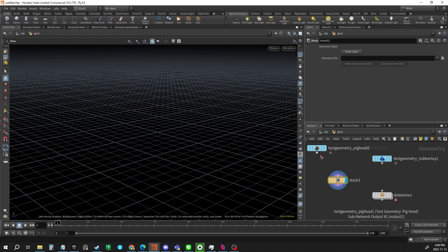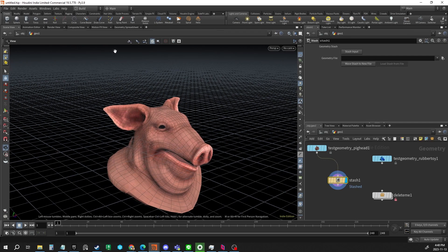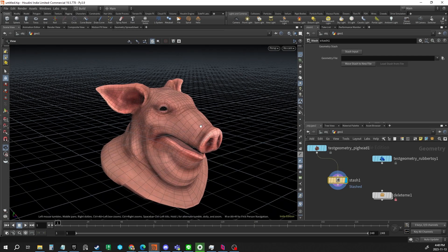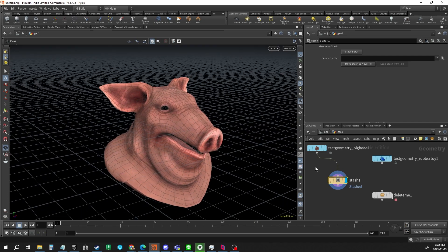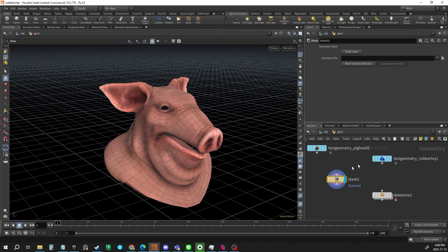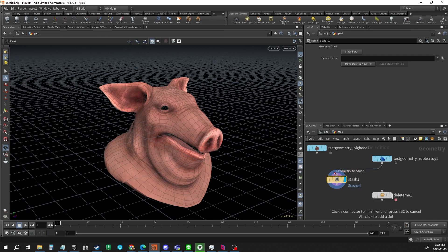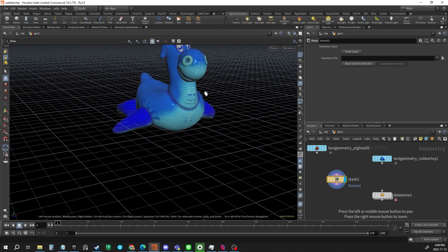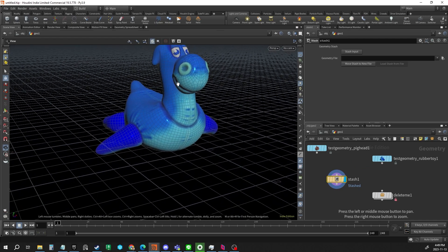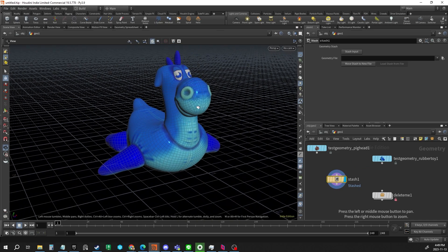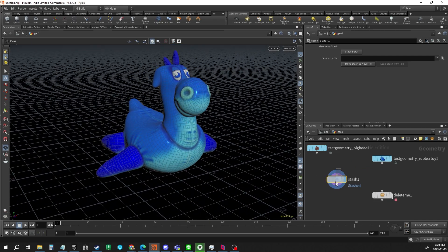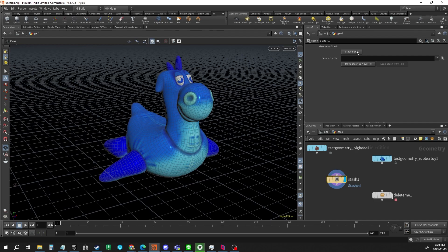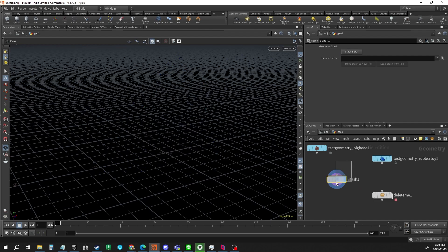The stash node lets you keep whatever you pipe into it in the HIP file's memory, so that even if you unplug it, it's still inside. If you add a new object and stash that, it becomes the new object inside the stash node's memory.